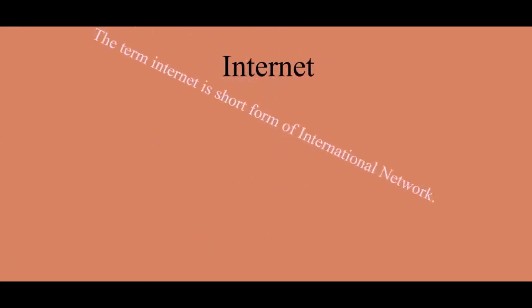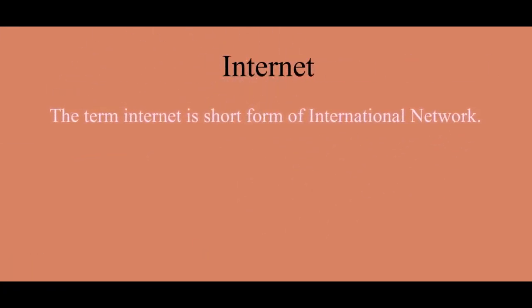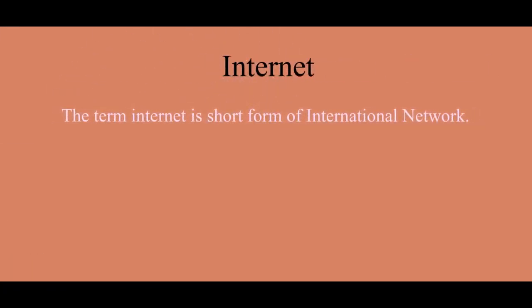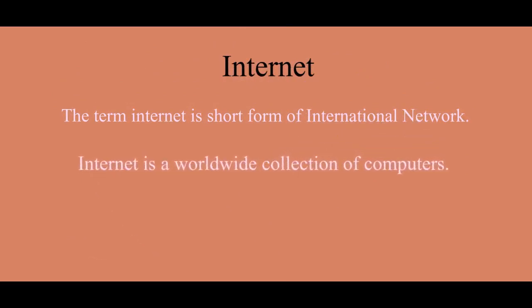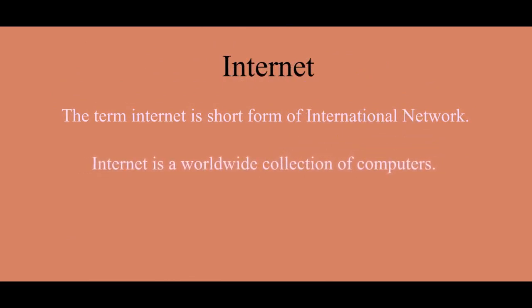Internet. The term Internet is the short form of international network. Internet is a worldwide collection of computers,